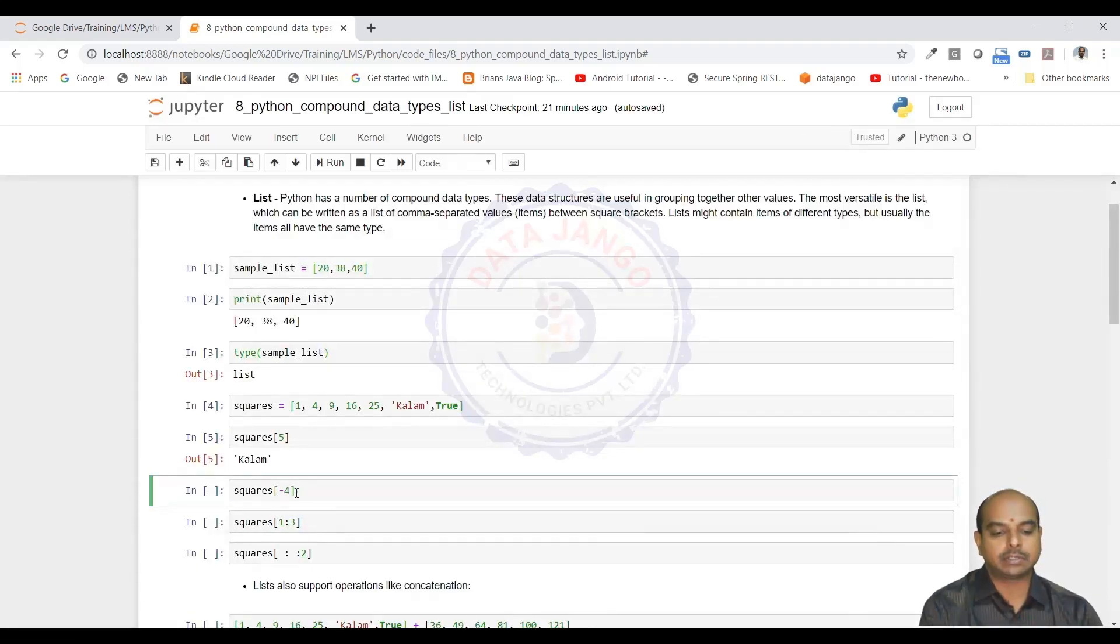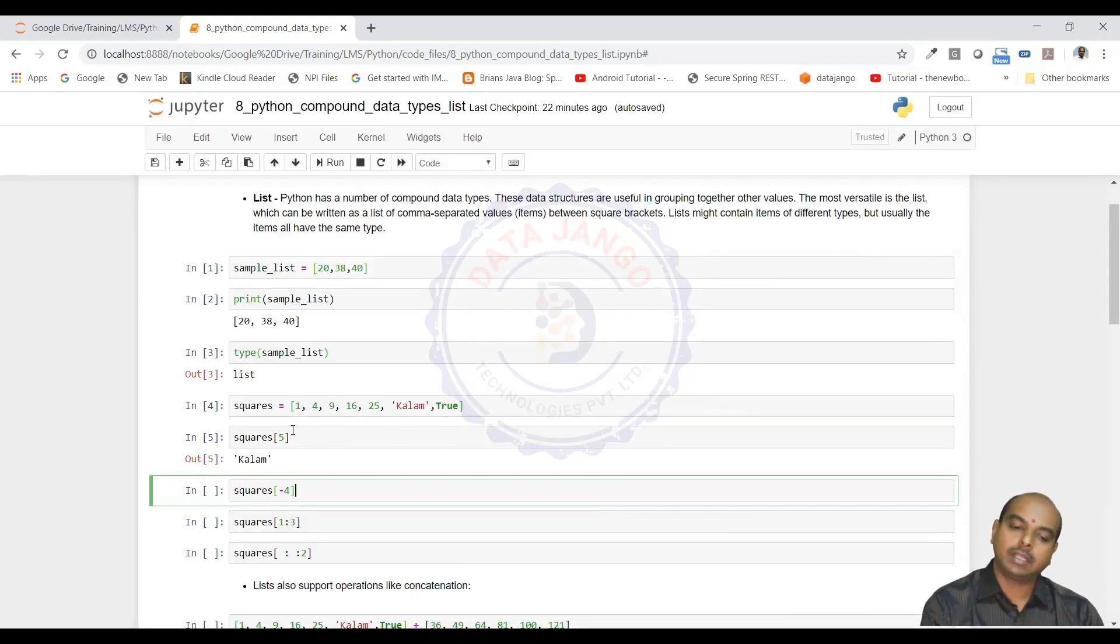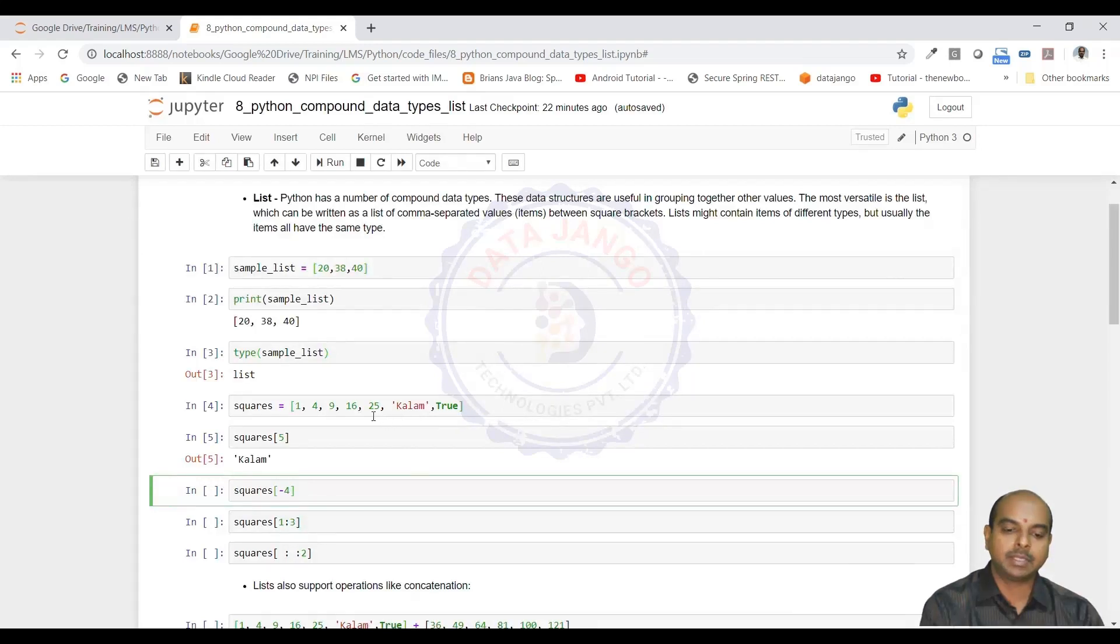Like in strings, we can use negative indexing also. Squares of minus 4 will give you a value from the right side. Minus 1 index is the true, minus 2 index is colon, minus 3 is 25, minus 4 is 16.